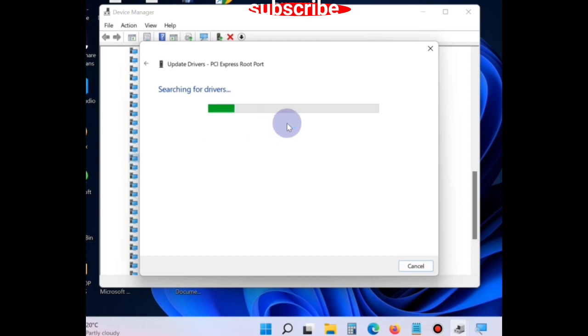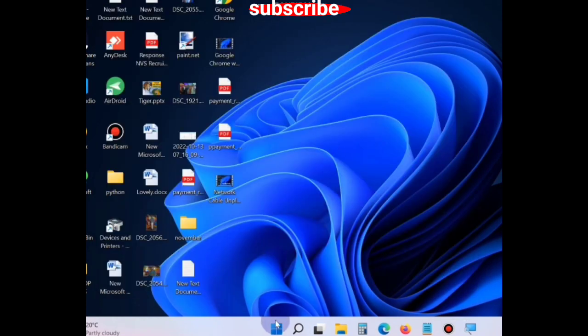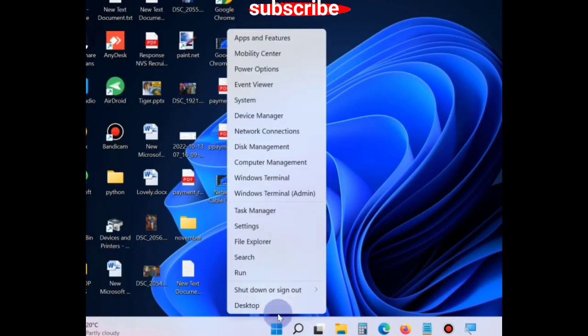Click on Search Automatically for Drivers and Windows will install. The next way is right-click on Start button.